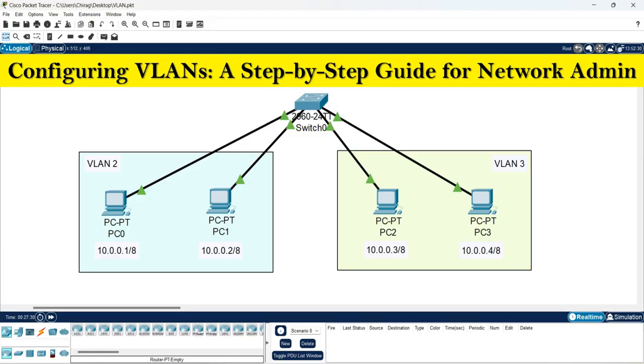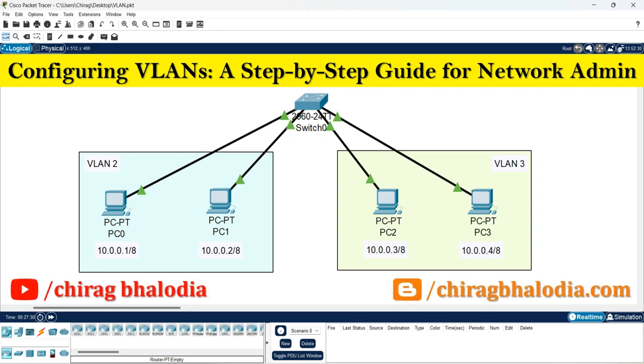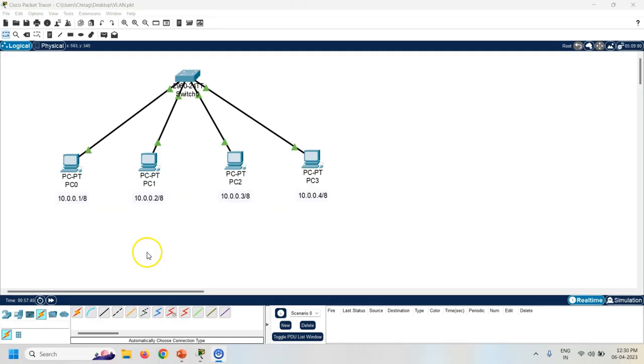Hello friends, welcome back to my channel. I'm Chirar. In this video I am going to discuss about configuring VLANs — a step by step guide for the network admin.